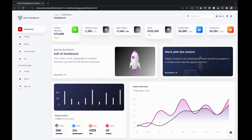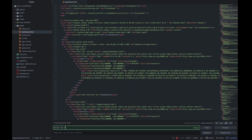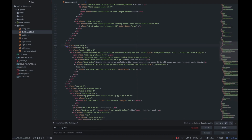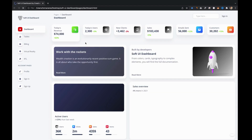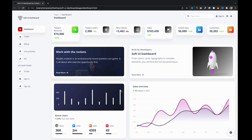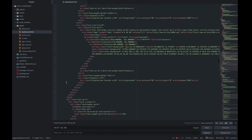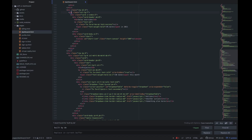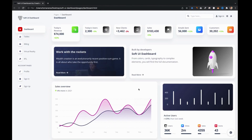Now let's change the arrangement of these two cards. After this, let's also change the arrangement of the charts. Now that we've seen how to reorder the elements in a page, let's add another row between these two.